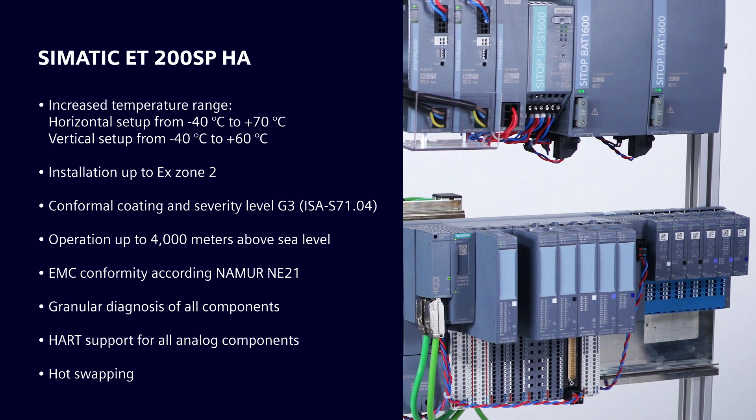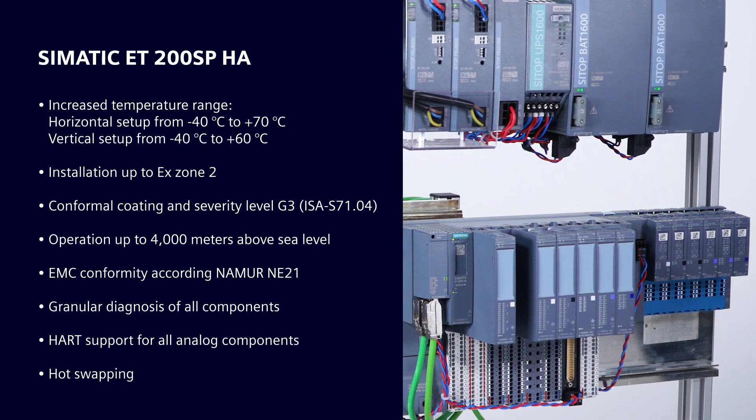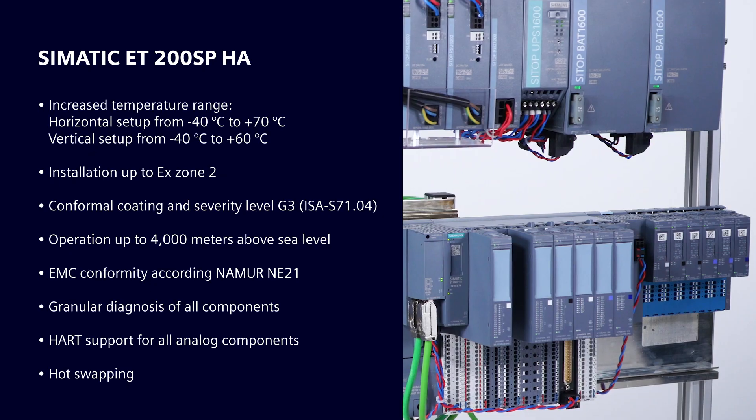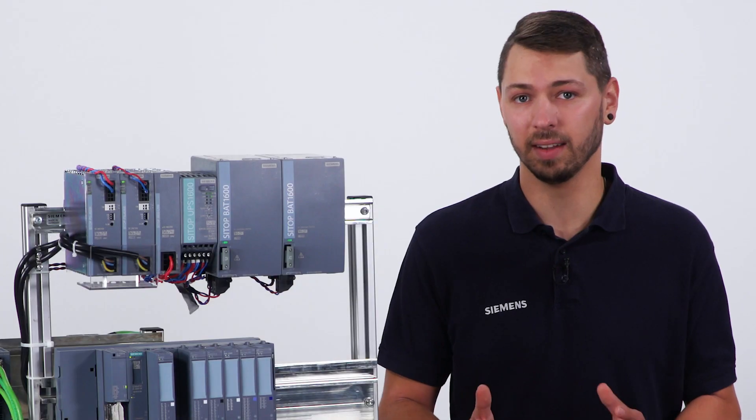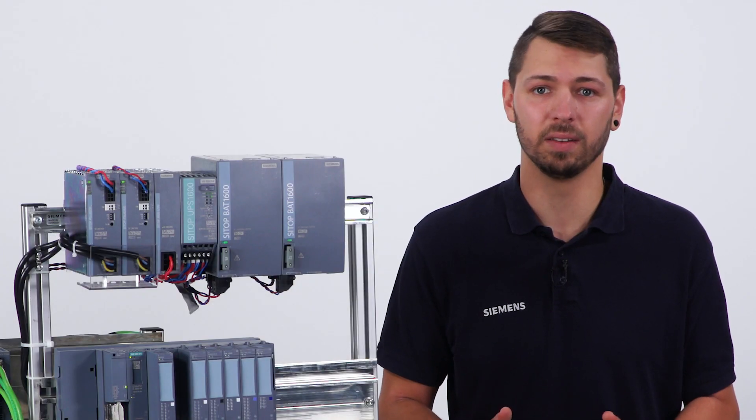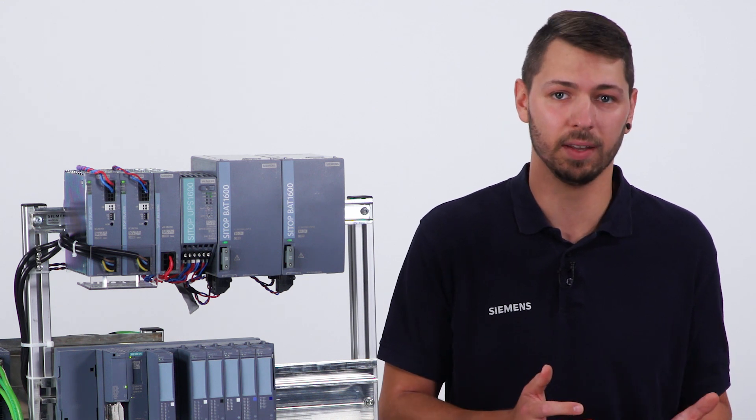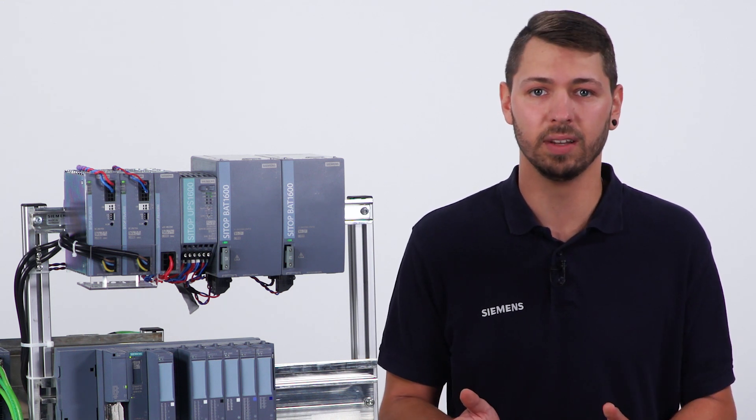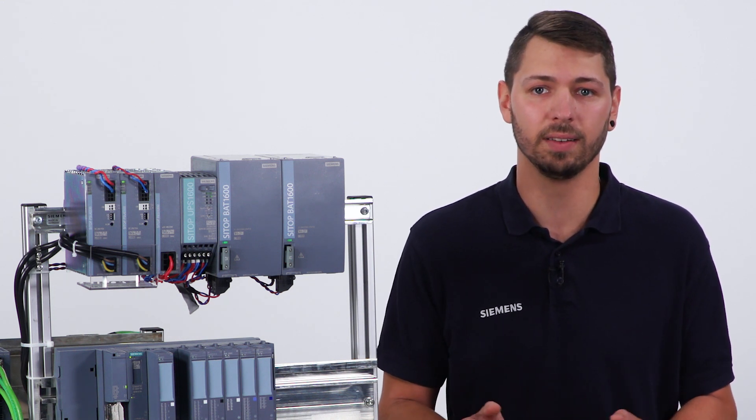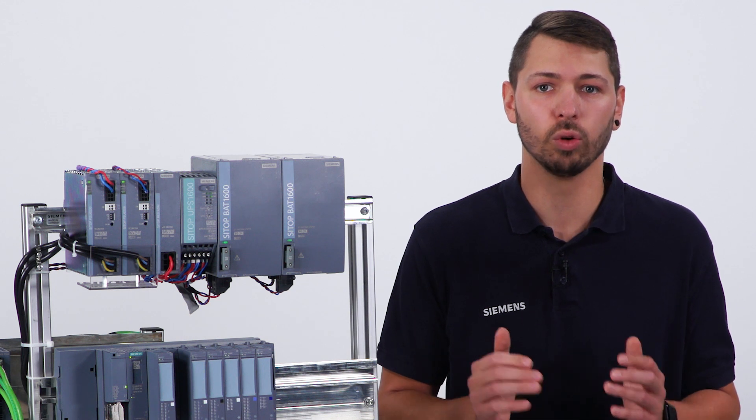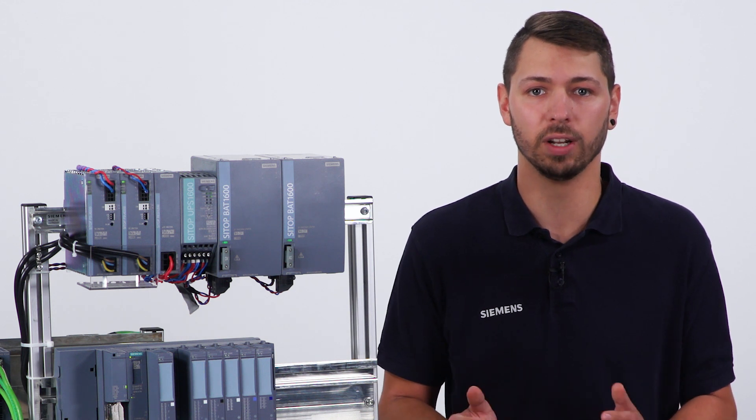Since 2017, the SIMATIC ET200SP HA has been installed as the successor system to the SIMATIC ET200M in the distributed control systems SIMATIC PCS7 and SIMATIC PCS Neo, wherever the highest availability and robustness are required.